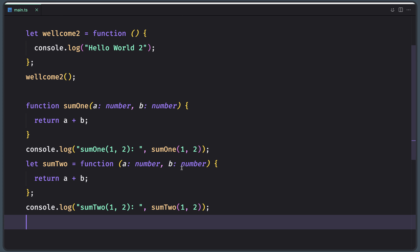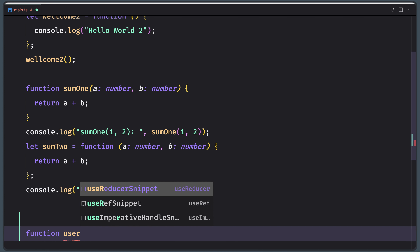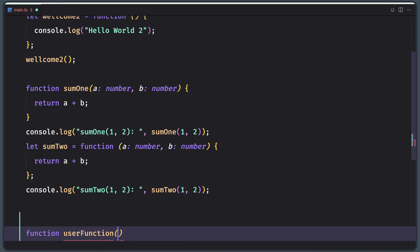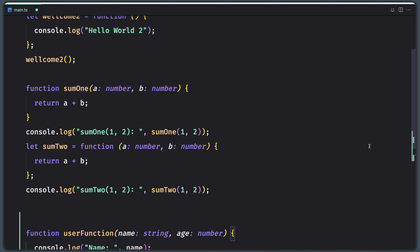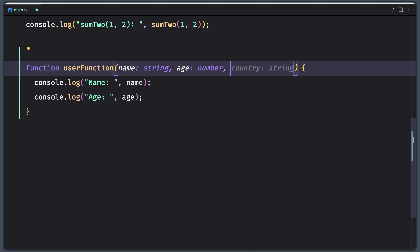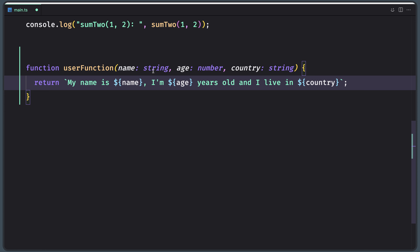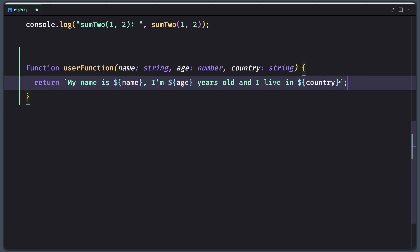So let me create a function here. I'm going to name it userFunction. This userFunction is going to have three parameters: name, age, and I'm also going to add one for country, so let's say country as a string. Instead of console.log, I'm going to return: my name is the name we provide, and I'm, for example, 26 years old. I live in USA.